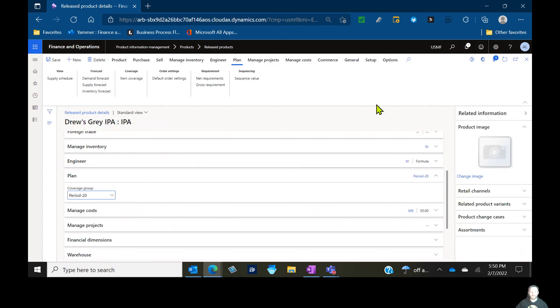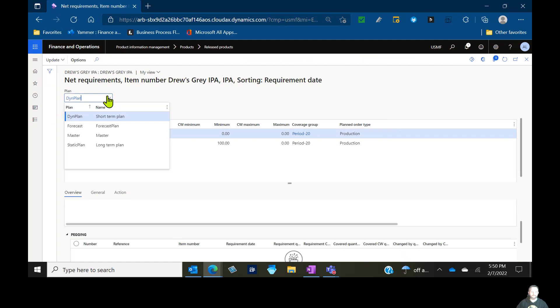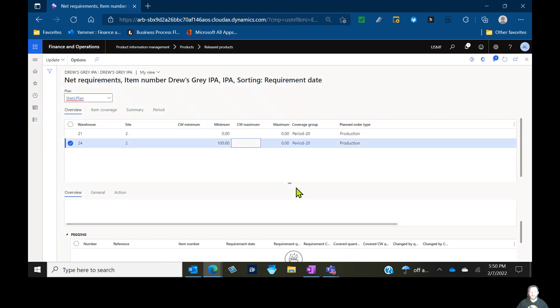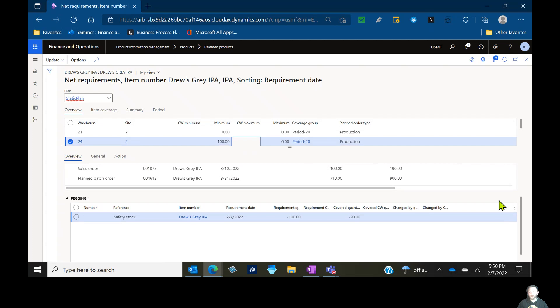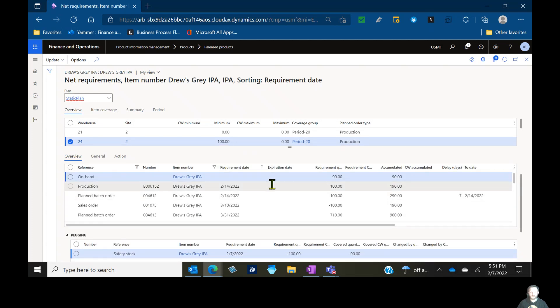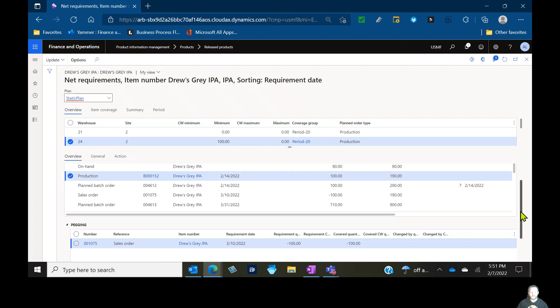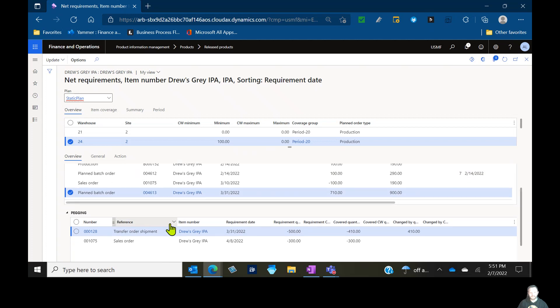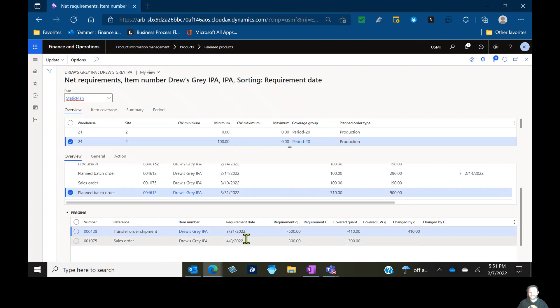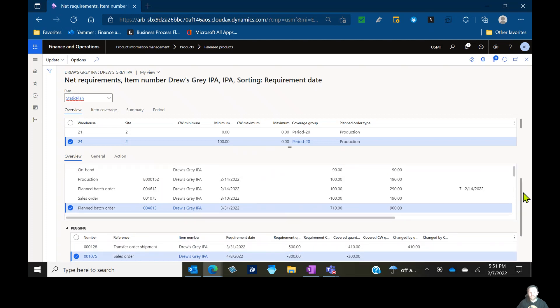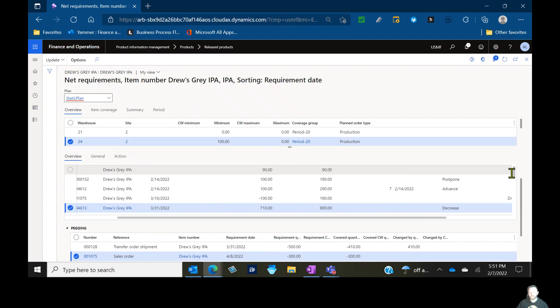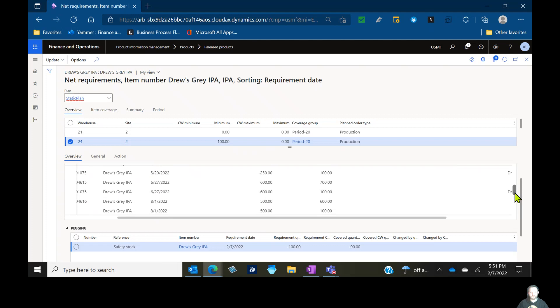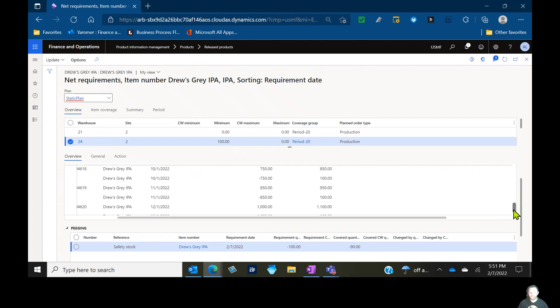So we've changed this to a period-based coverage group of 20 days. Now let's go ahead and let's re-run planning again. So once again, picking up my static plan and I'm going to update master planning and go ahead and click OK. And choose our warehouse 24 there and let's take a look at what we have now. So still seeing on that first line 100 units and that's for my sales order of 100 that comes on 3/10. But then further down I have a planned batch order of 710 and that's taking my transfer order shipment of 500, 410 of which hasn't been met yet by previous supply. That's needed on 3/31. And in the same 20-day bucket on 4/8, I have a sales order for 300 units. So it's taking that 710 total and it's combining it into one planned batch order.